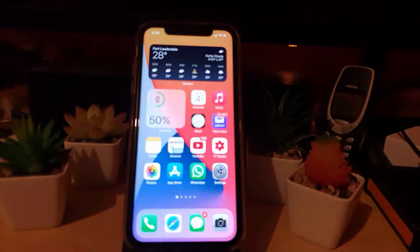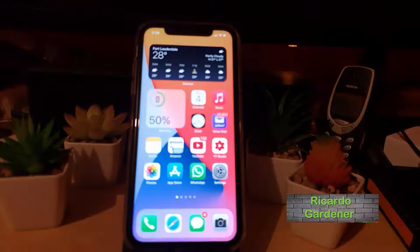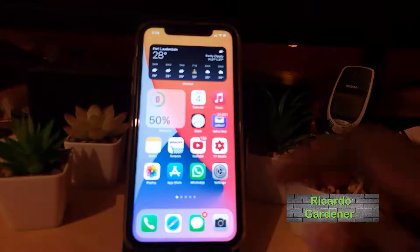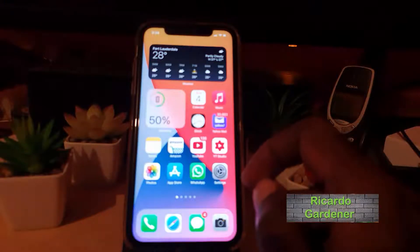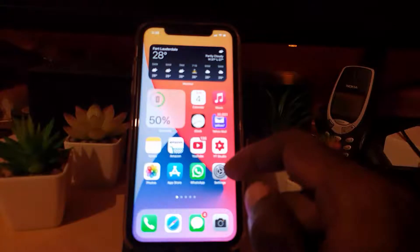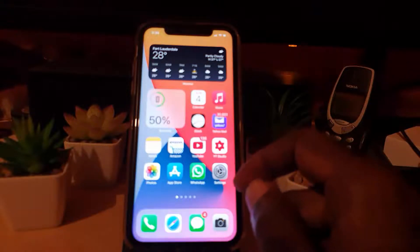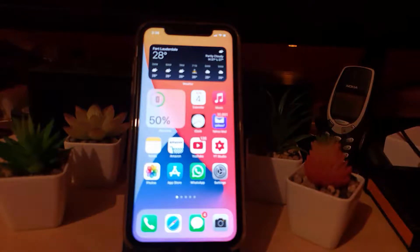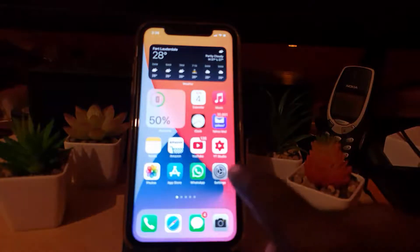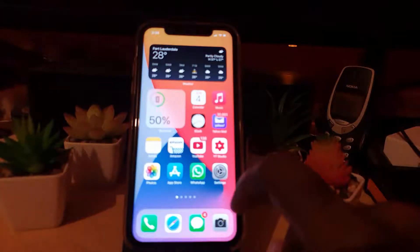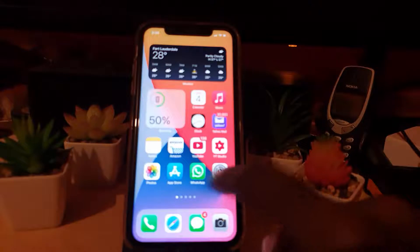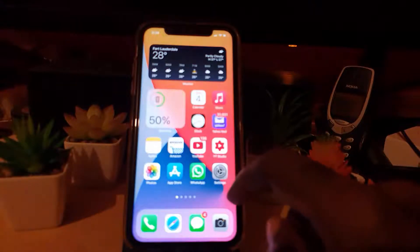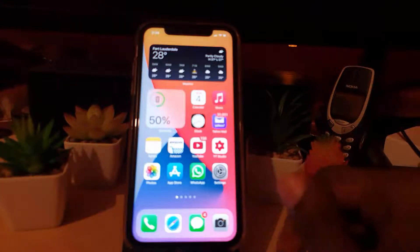Hey guys, Ricardo here. Welcome to another Block Tech Tips. In today's tutorial, I'm going to show you how to change the app icon on your iOS 14 devices. As you can see, I'm on iOS 14 and what I'm going to show you is how to change out any of these icons to a new icon — you can customize your home screen as you see fit.